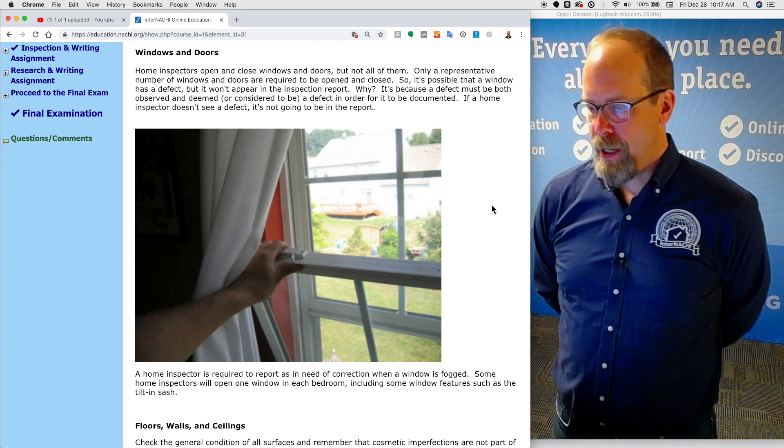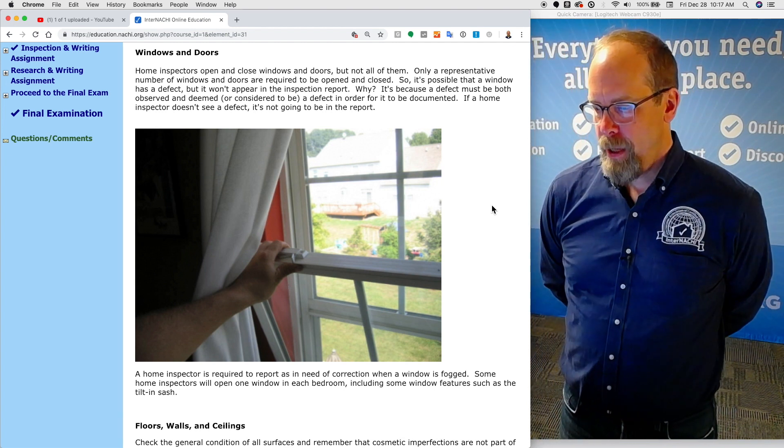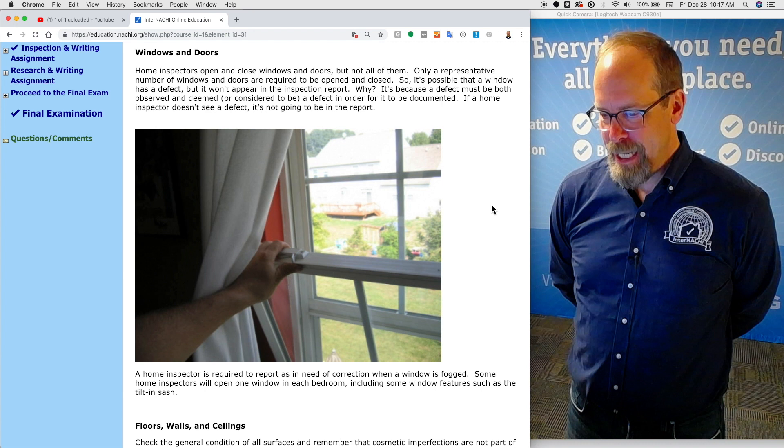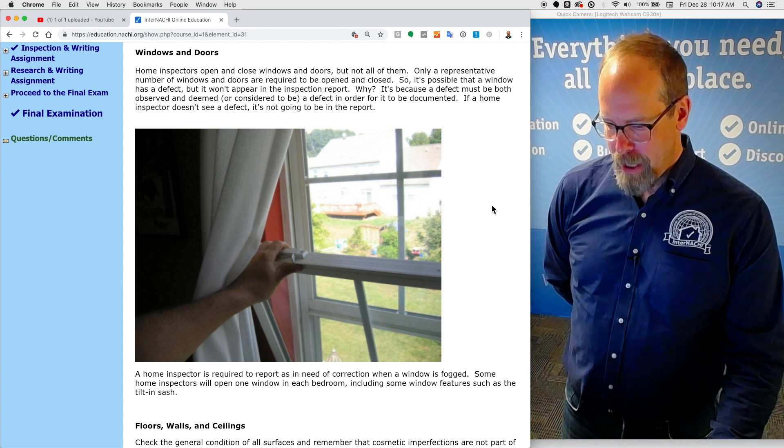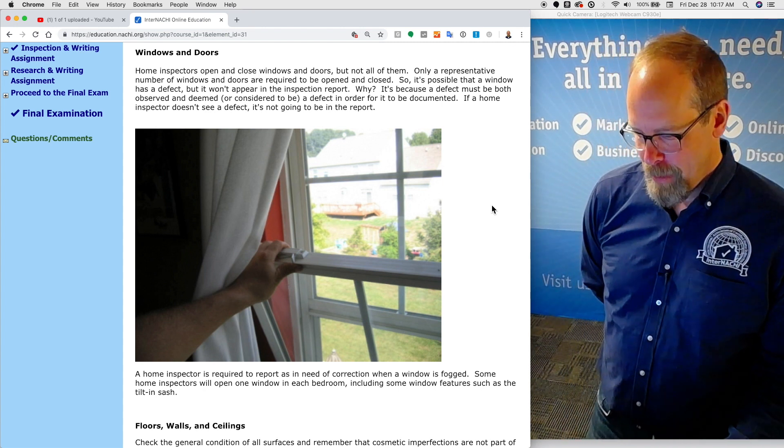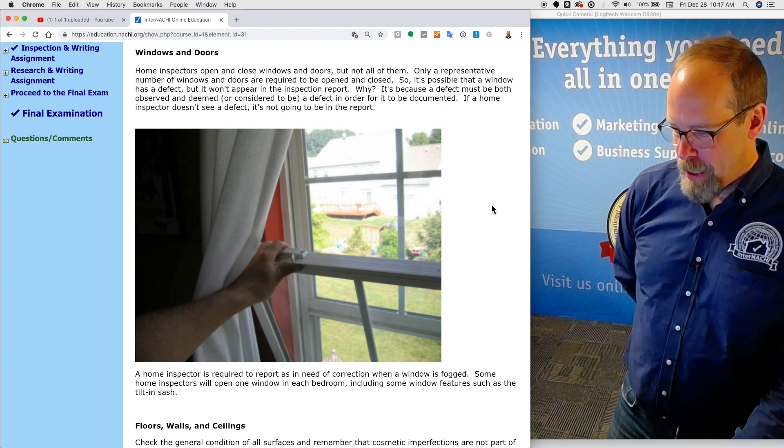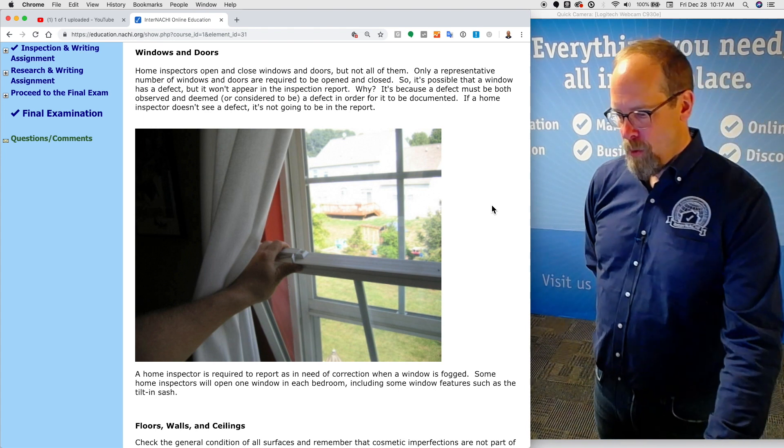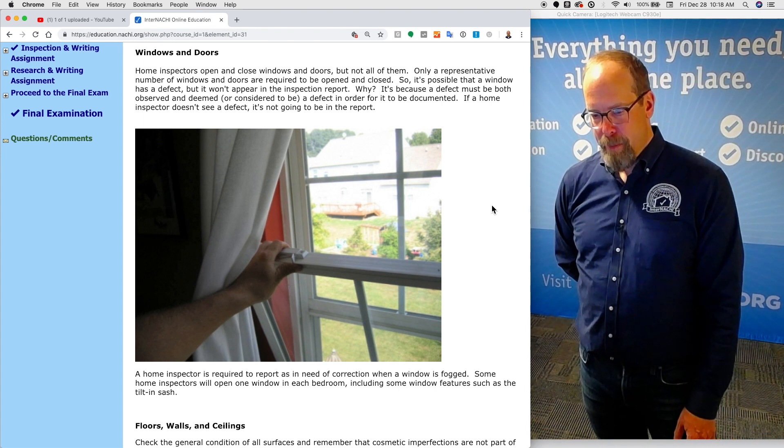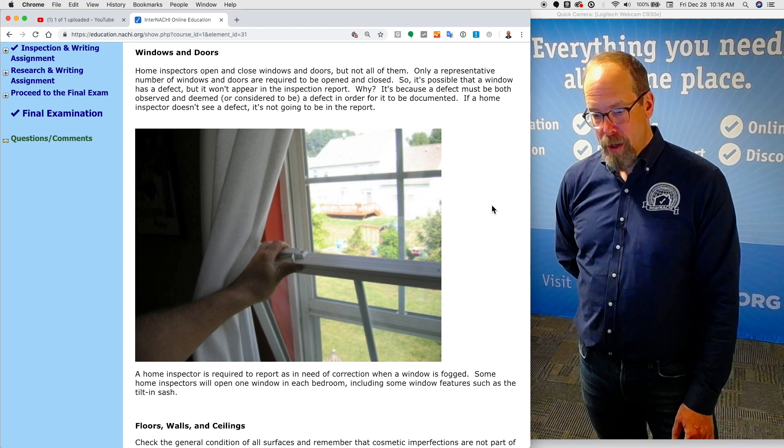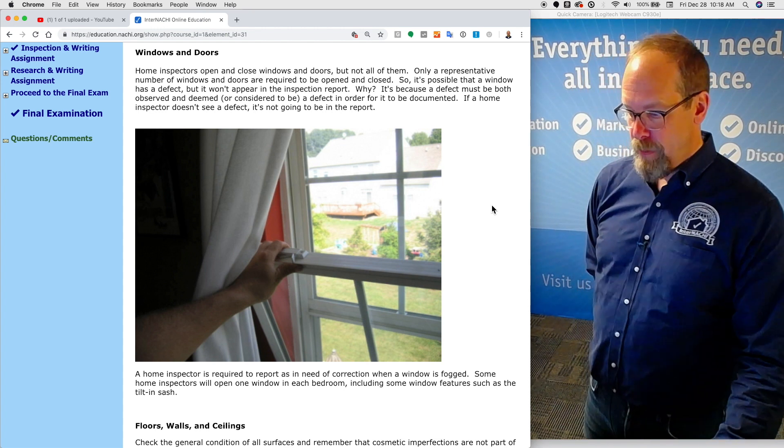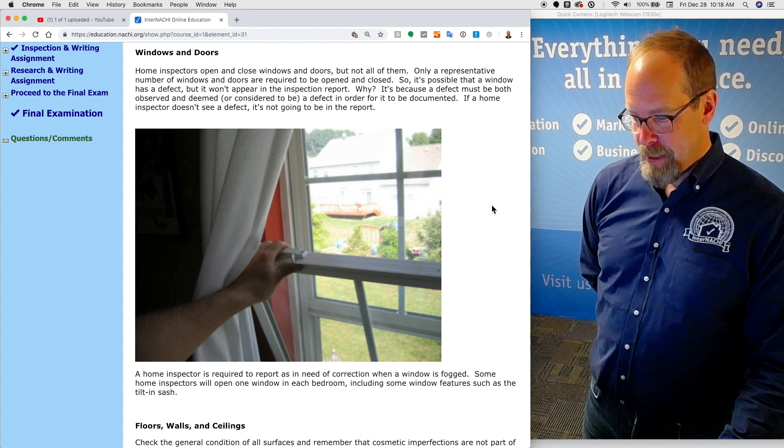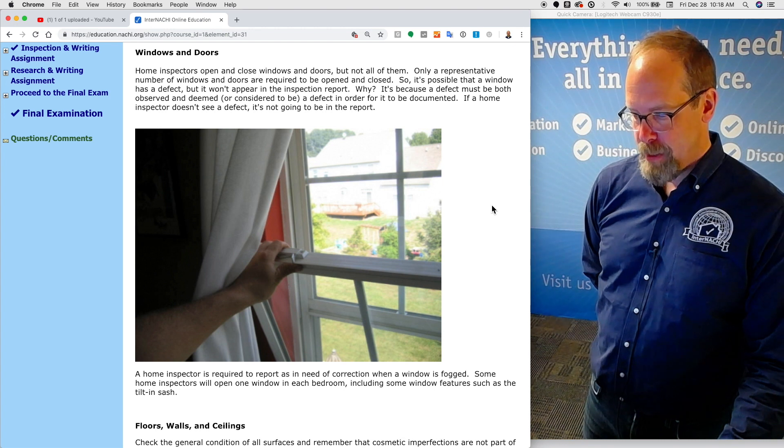How's that possible? It's because a defect must be both observed and deemed to be or considered to be a defect in order for it to be documented. If a home inspector doesn't see a defect, it's not going to be in the inspection report. A home inspector is required to report as a need of correction when a window is fogged. Some home inspectors will open one window in each bedroom, including some window features such as tilt-in sash features like this one in the inspection image.